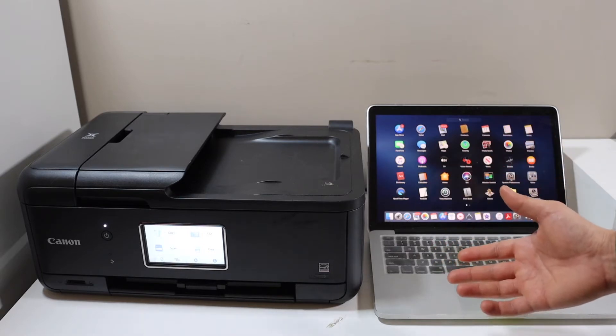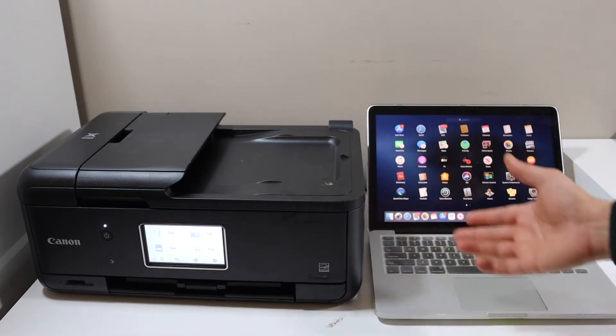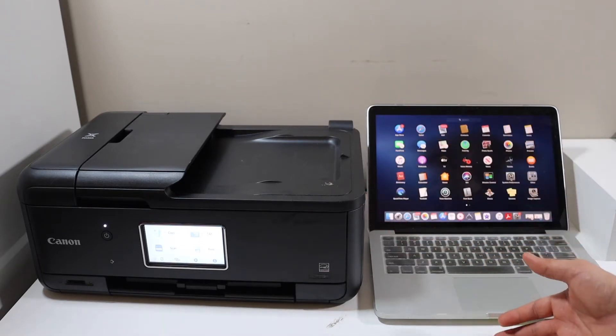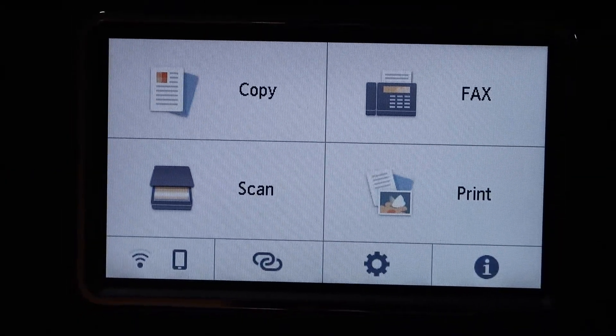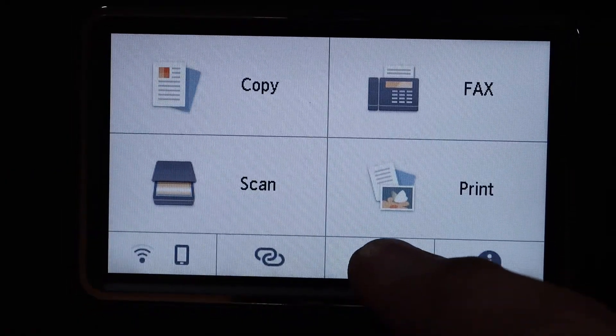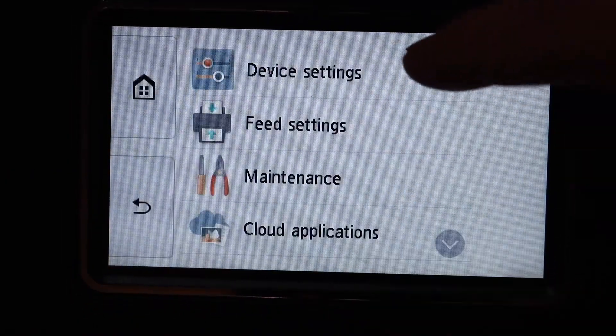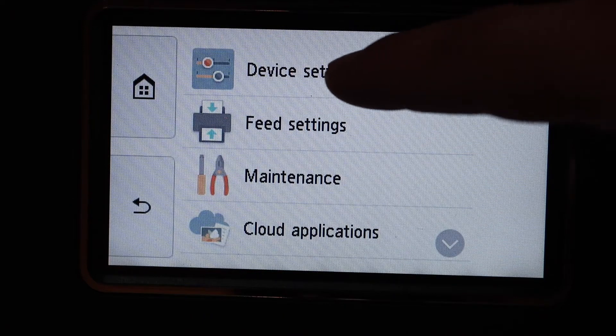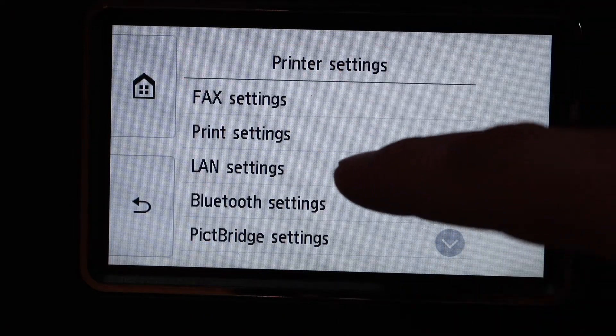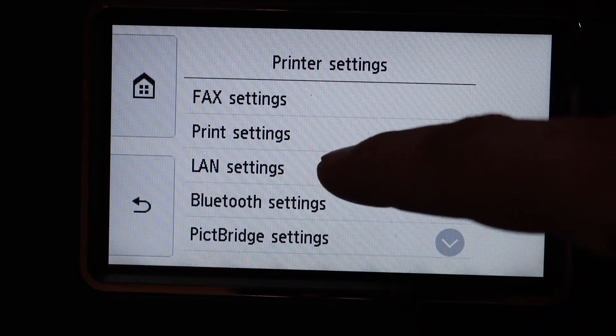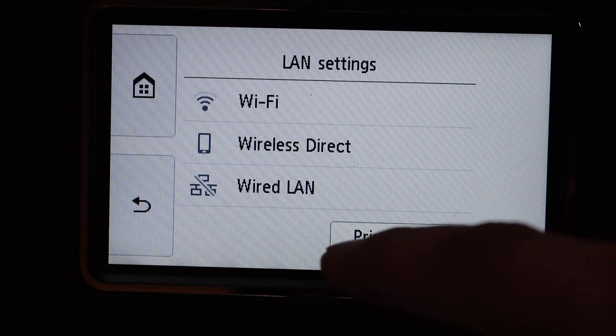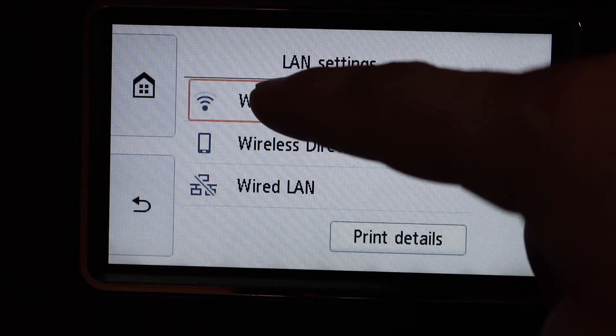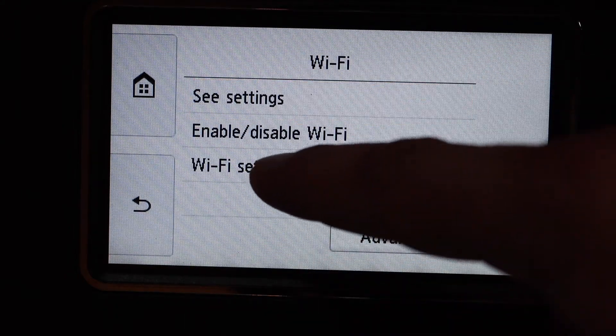Now let's go to the printer screen. Click on the settings icon, click device settings, LAN settings, Wi-Fi, Wi-Fi setup.